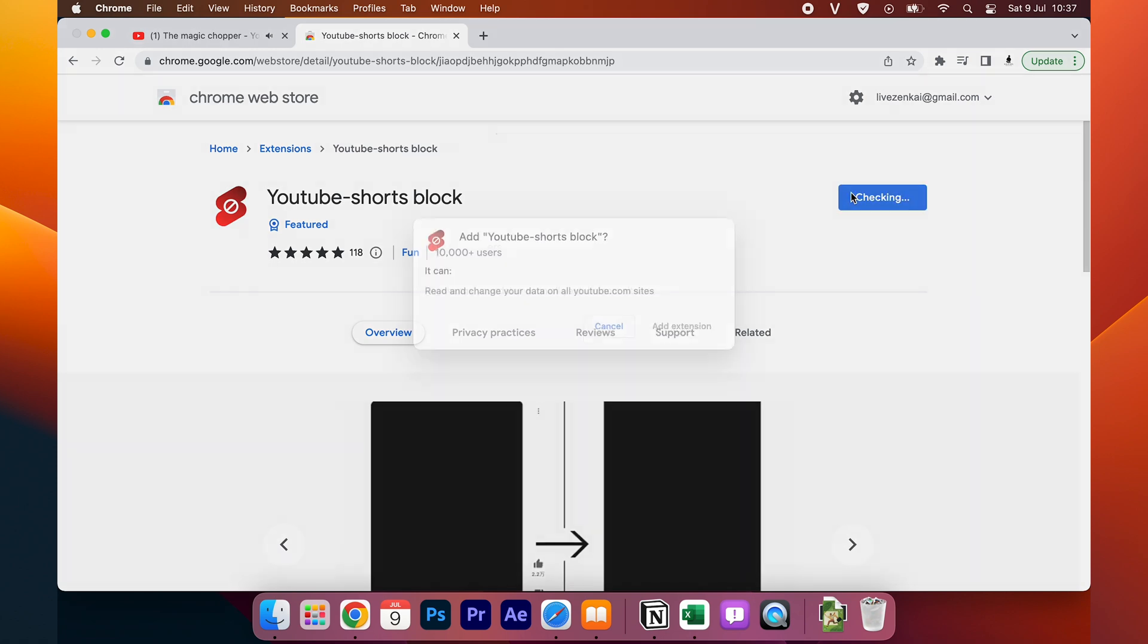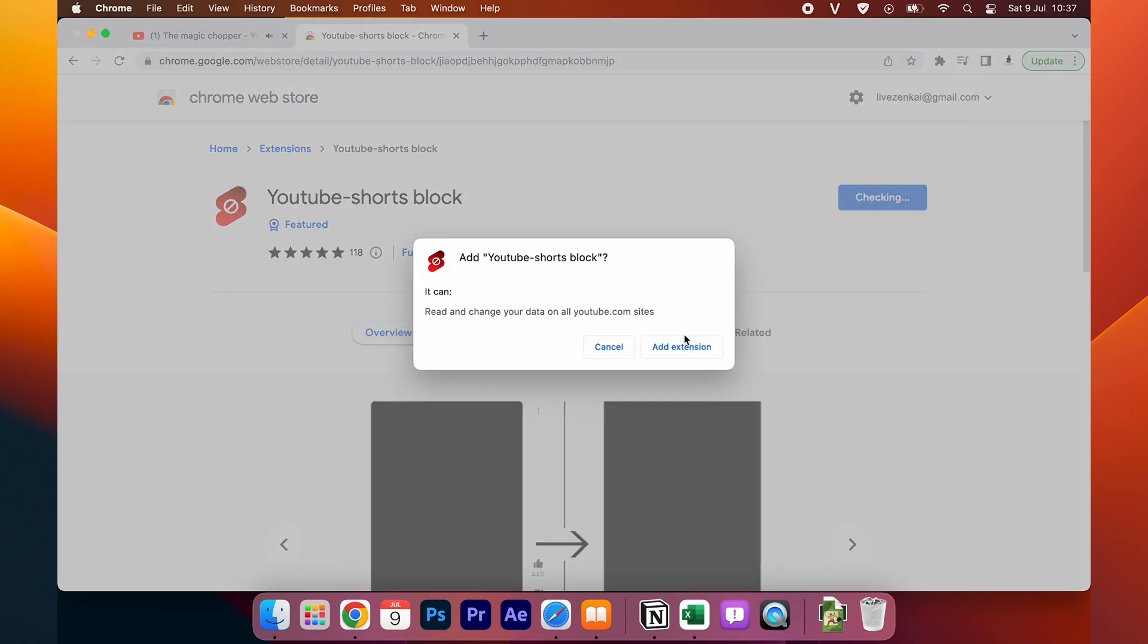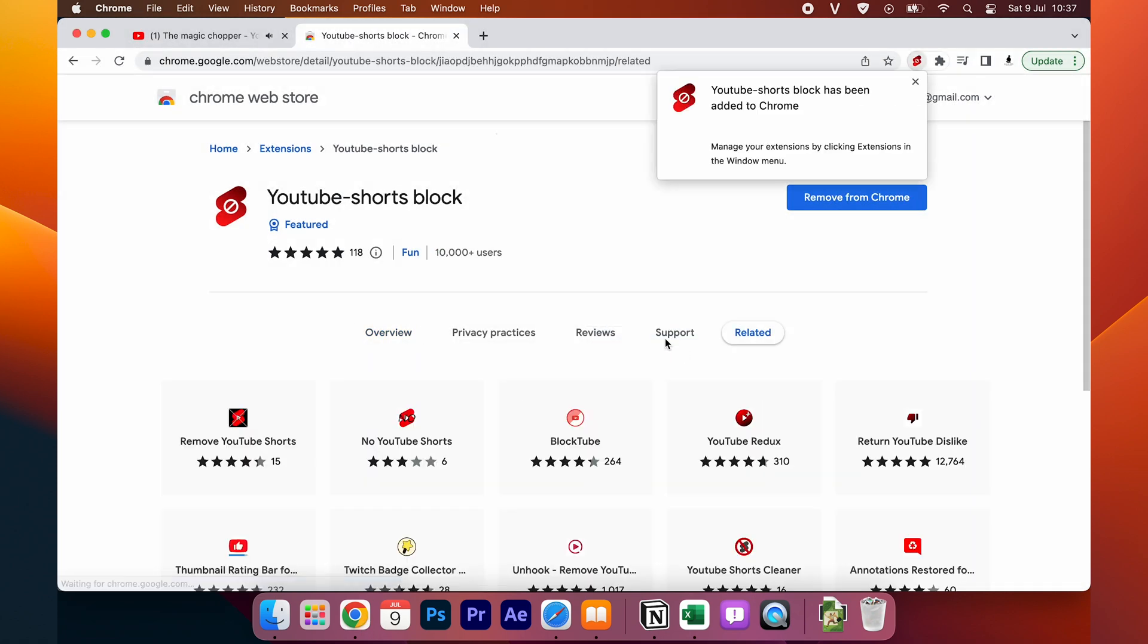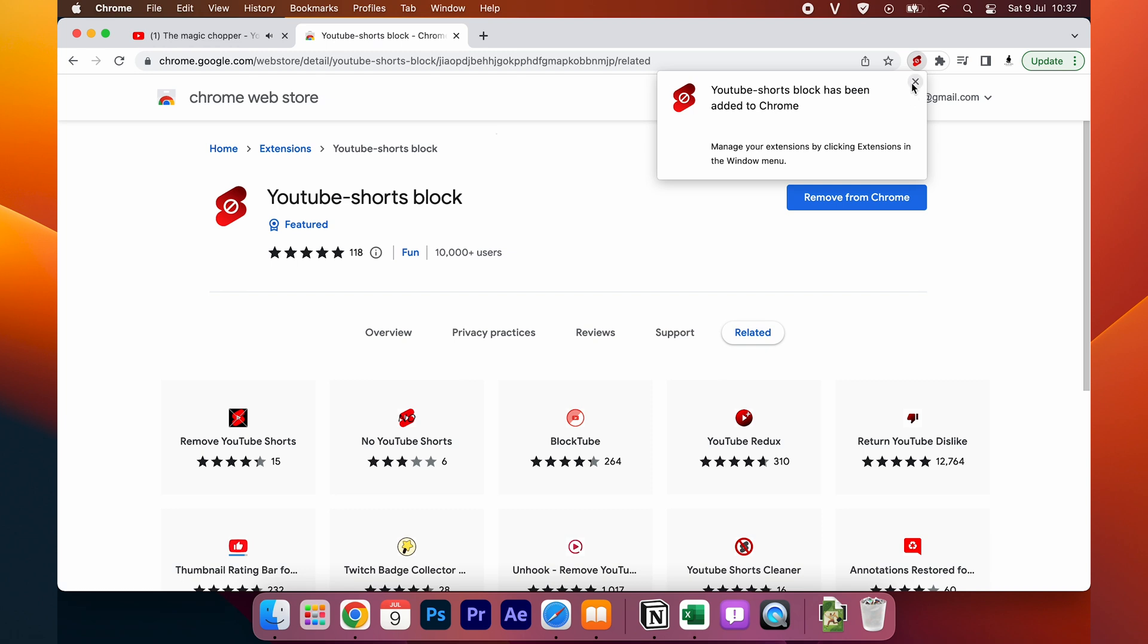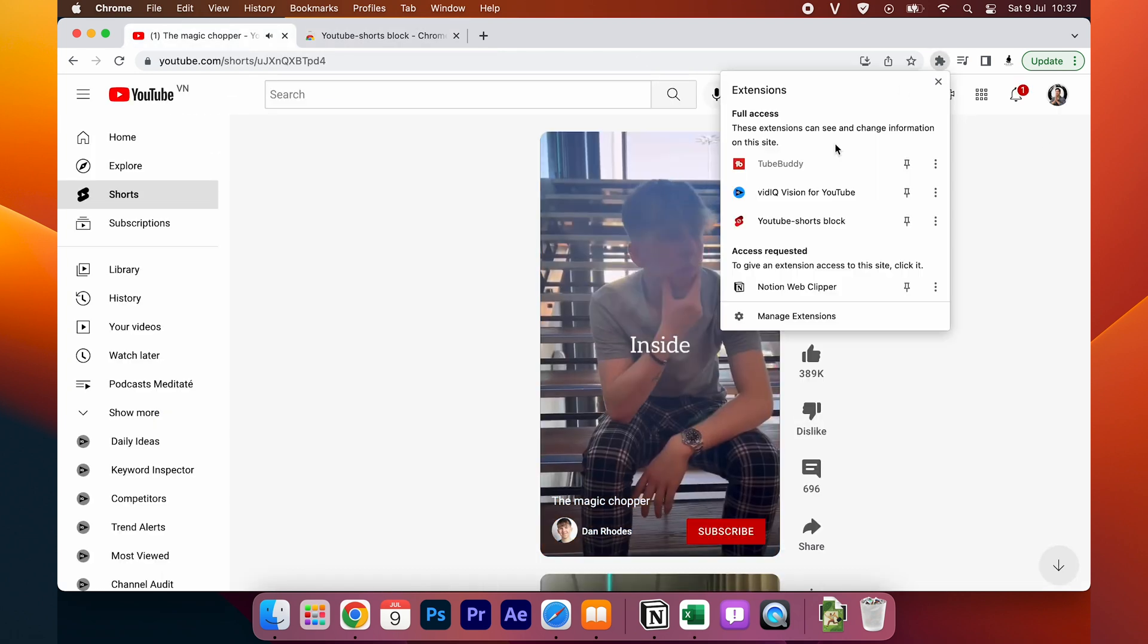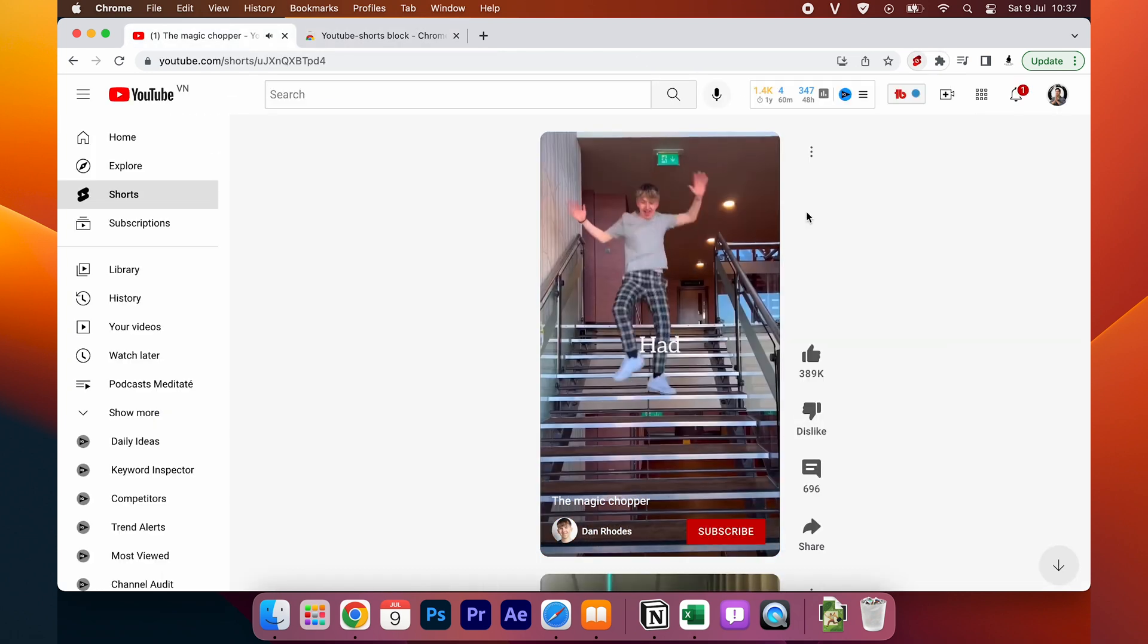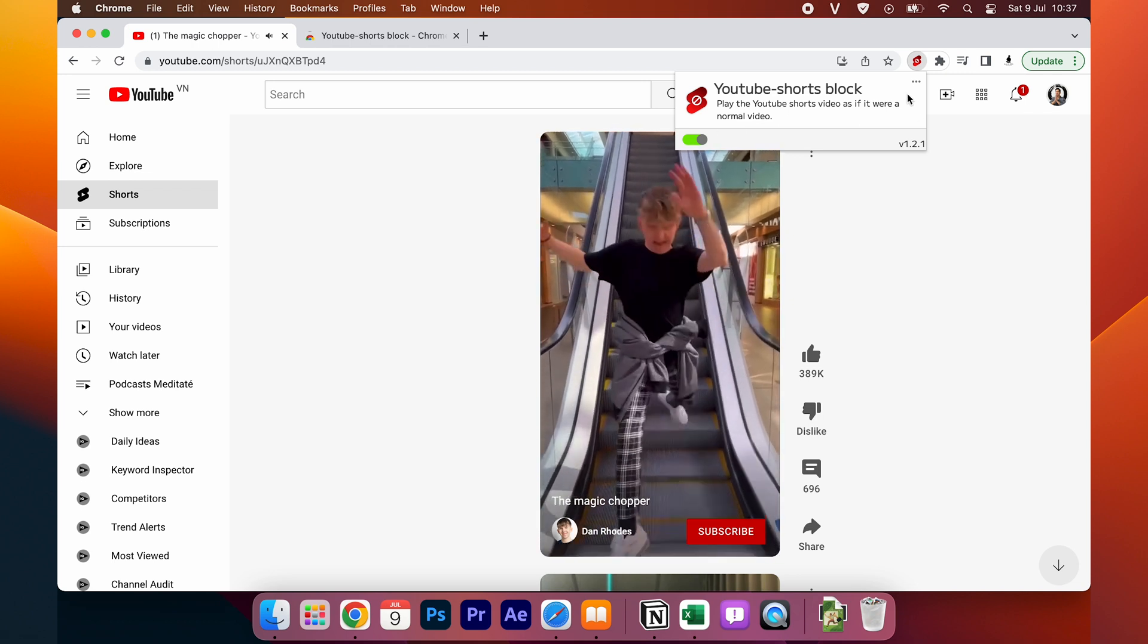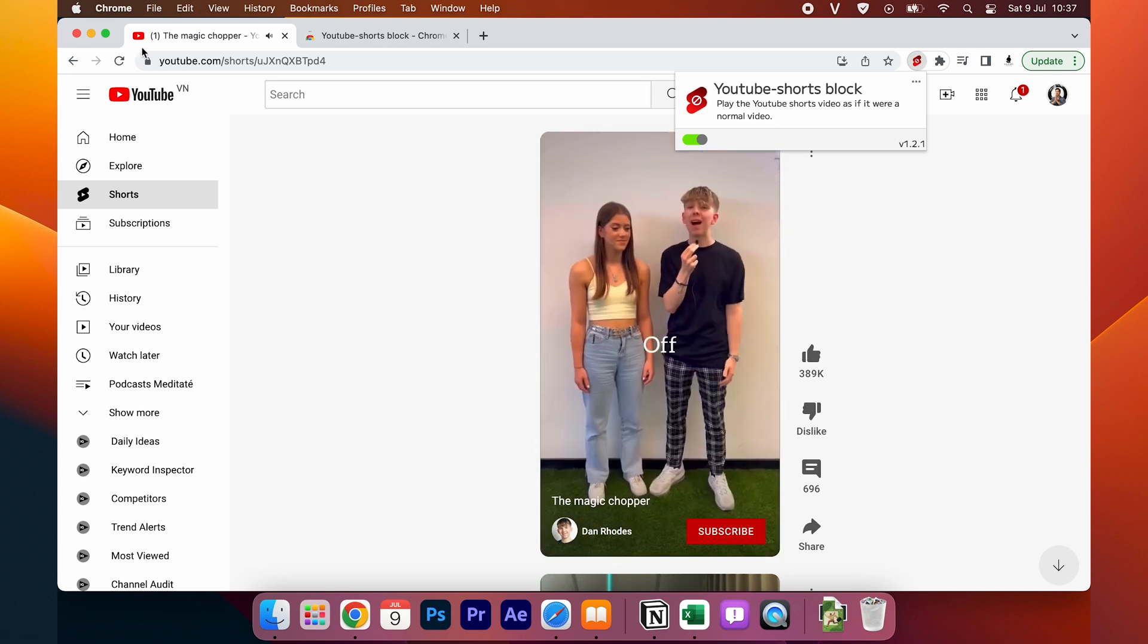And you add this extension to your Chrome. And it will show it on here. After it is installed on Chrome, you can click it to close it or to open it.